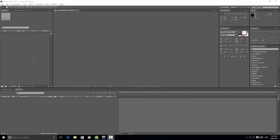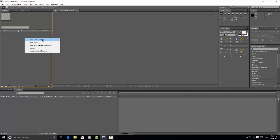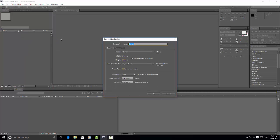Hello guys, my name is Basel and today I'm going to be showing you a new tutorial. It's about how to create an autosync project on After Effects.